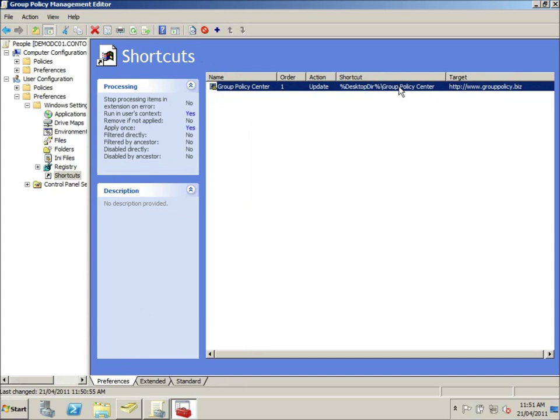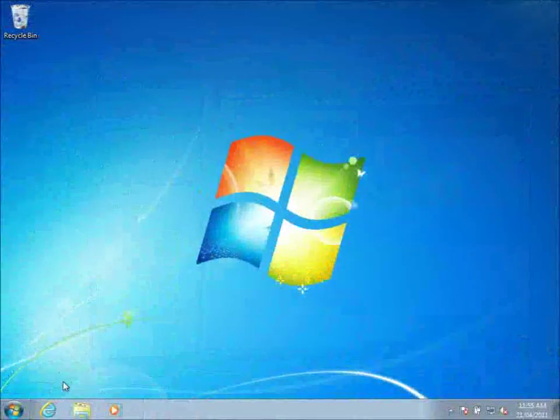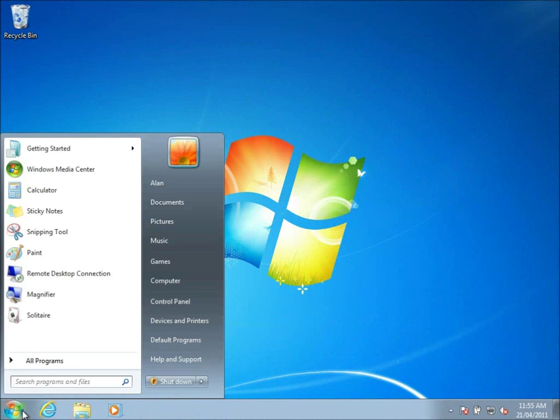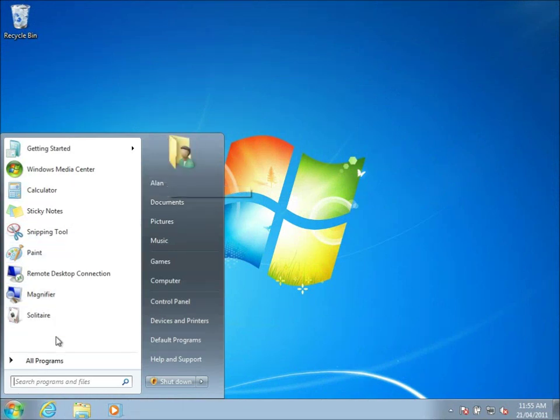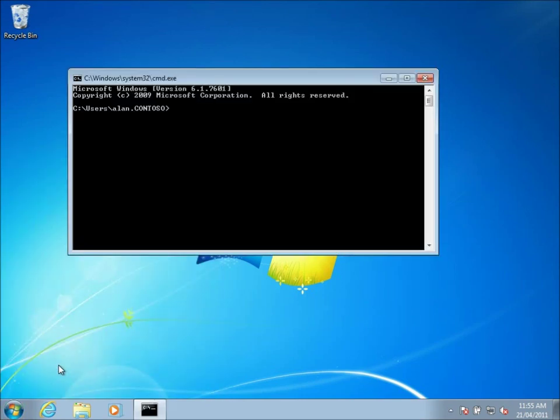And that's now going to be applied to that user. So let's jump across to the workstation and see what effect that has had. Okay. We've swapped over to the workstation now that we applied this policy to. As you can see, I'm logged on as user Alan. Just going to open a command prompt here and do a gpupdate.